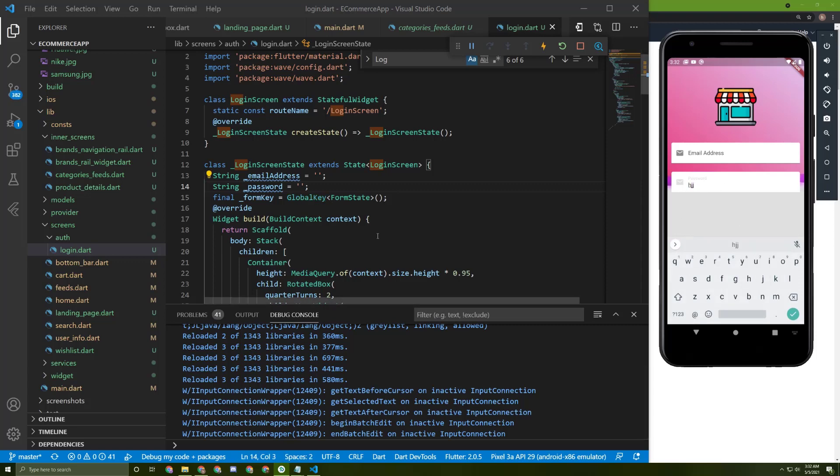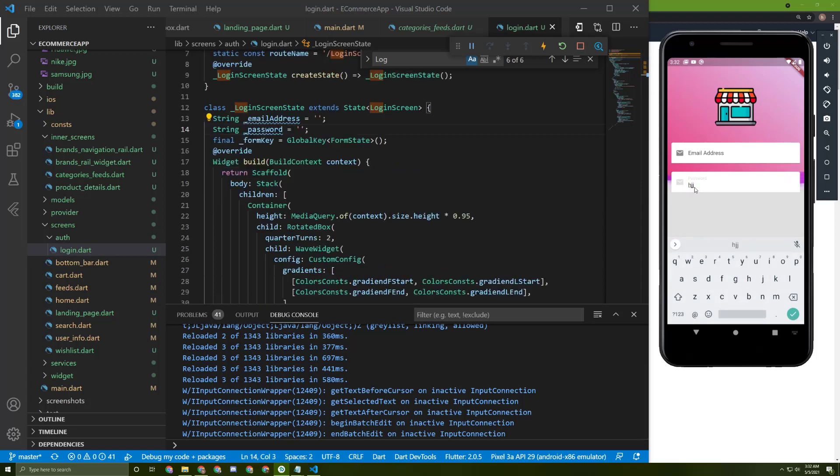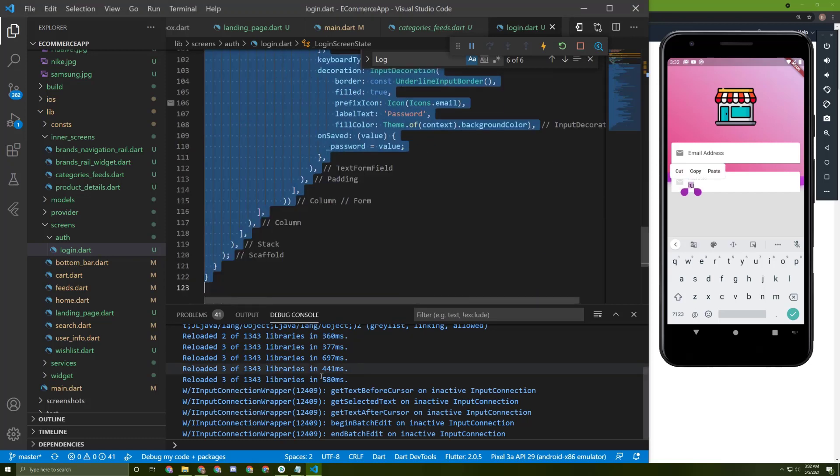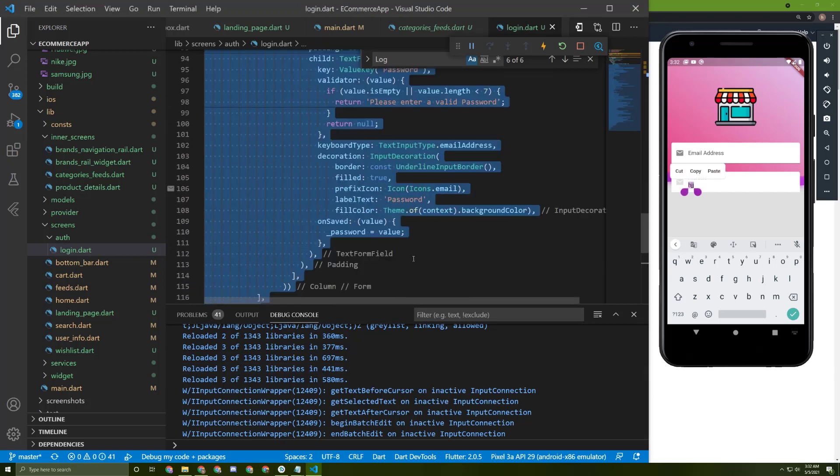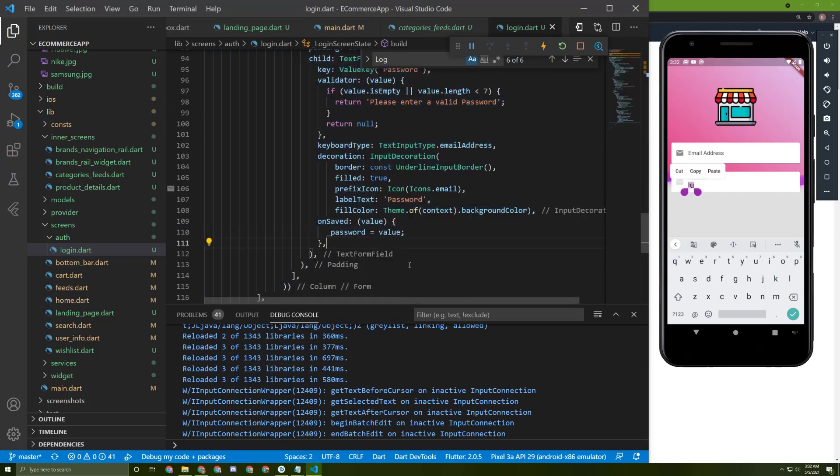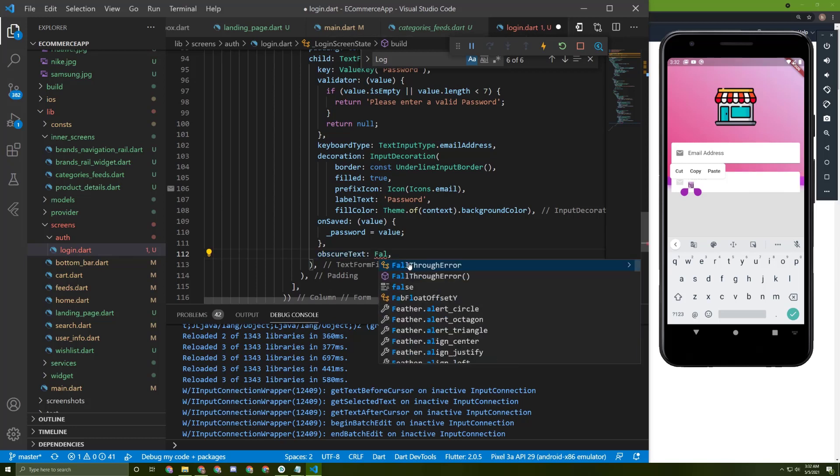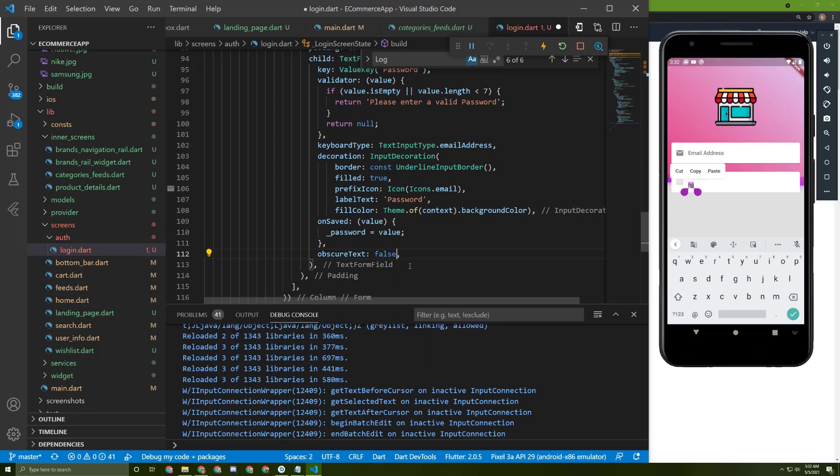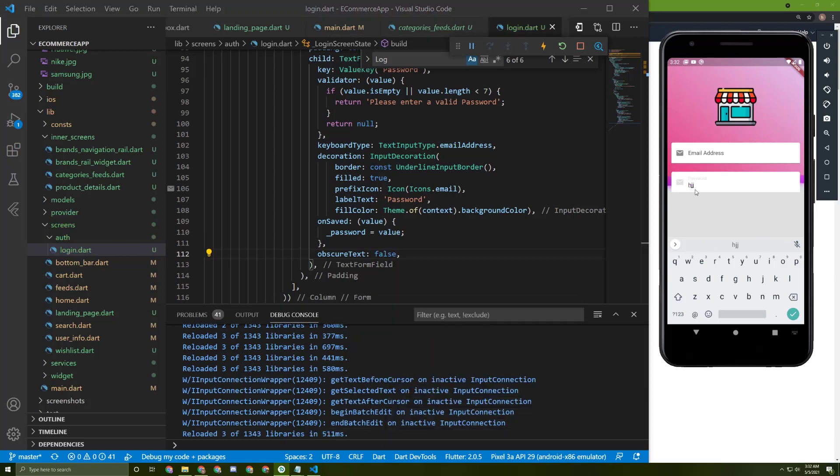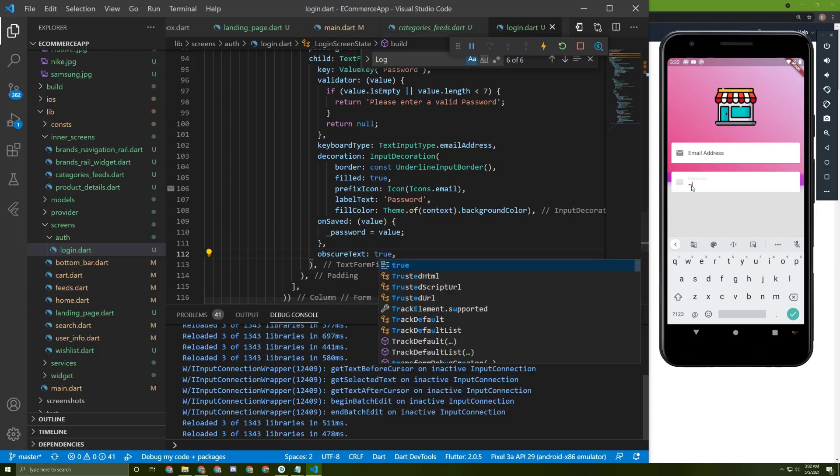Here it is. We need to add some parameters for it to hide those letters, so let's go back to it. In here we can use this attribute and set it to false. Nothing changed, so let's set it to true. Here it is. Now it would be better if we add an icon in here so the user can switch it to see his password or hide it.